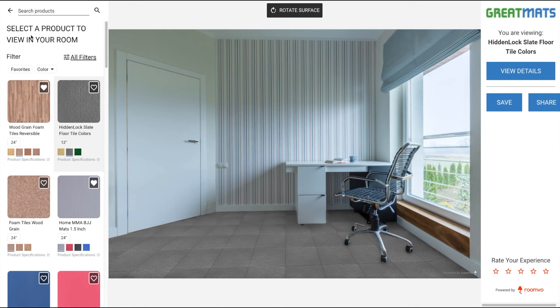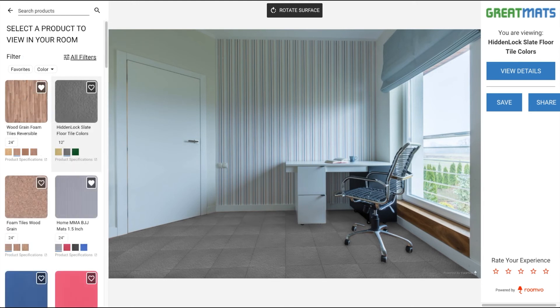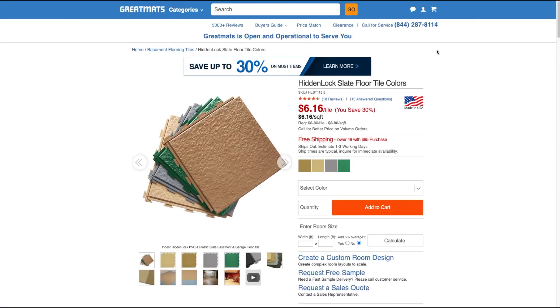You can also use the search feature to search for a specific product. Once you are happy with your room, you can click 'View Details.' This will open up the page of the product you currently have selected in a new window.